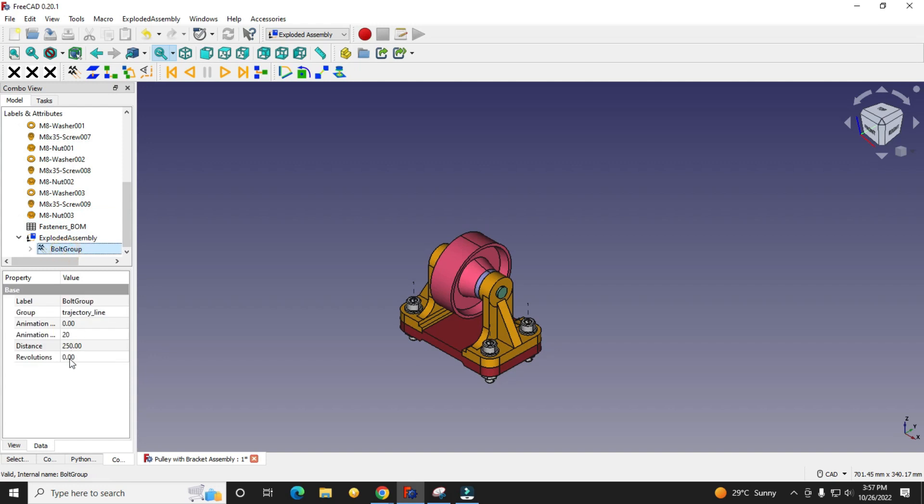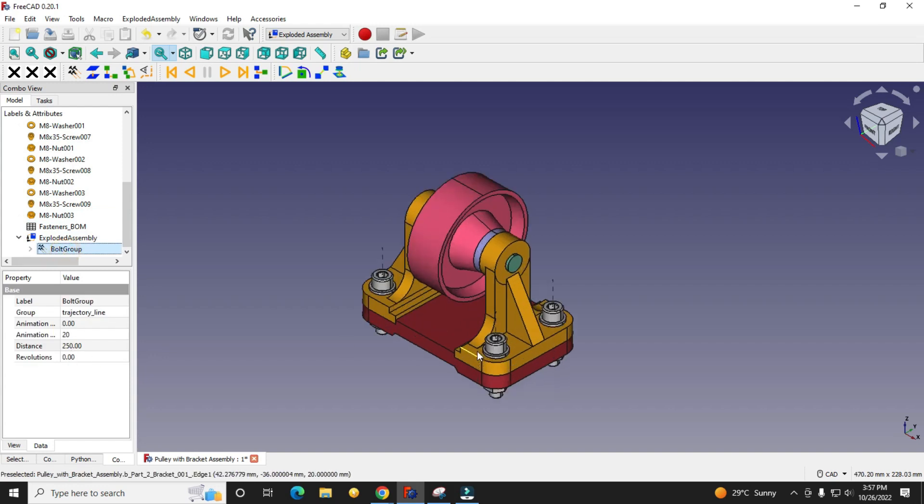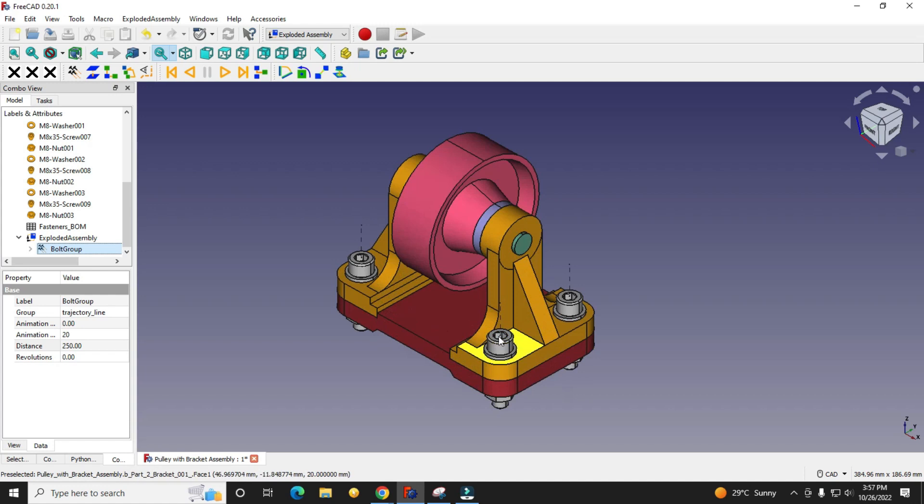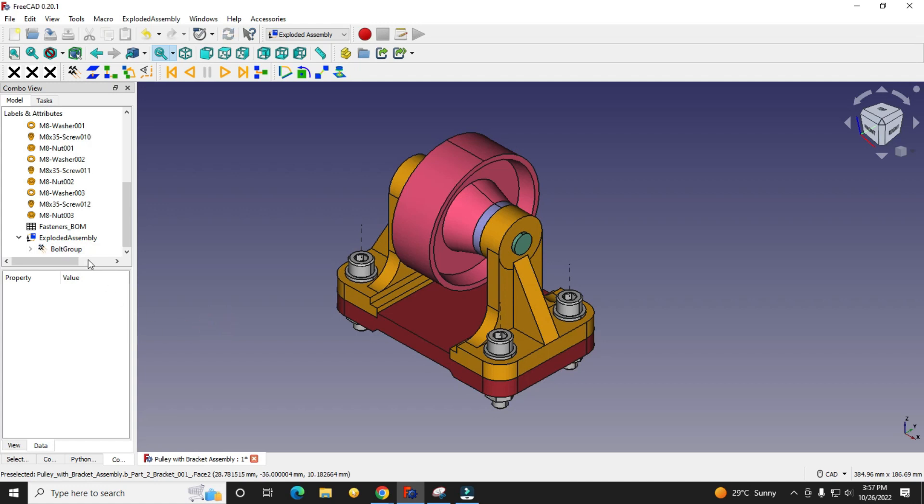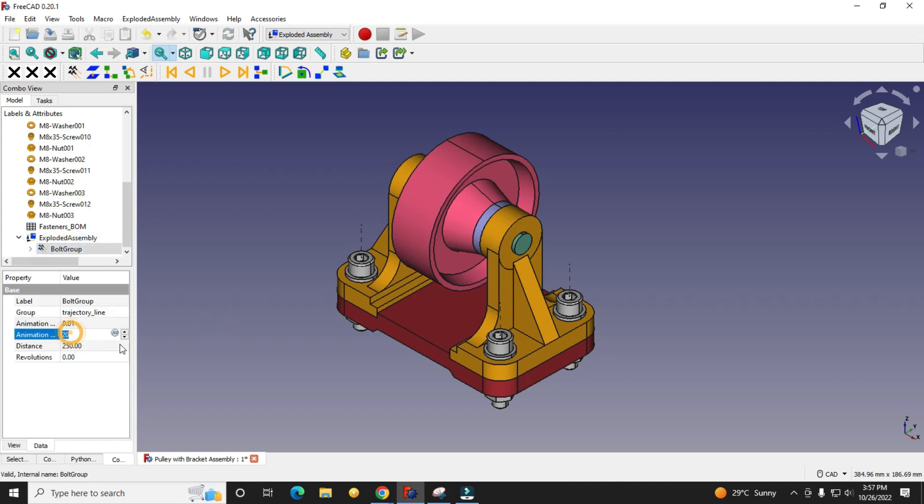I would not give revolution to these fasteners. Animation speed I will use 0.01 and animation steps 50.